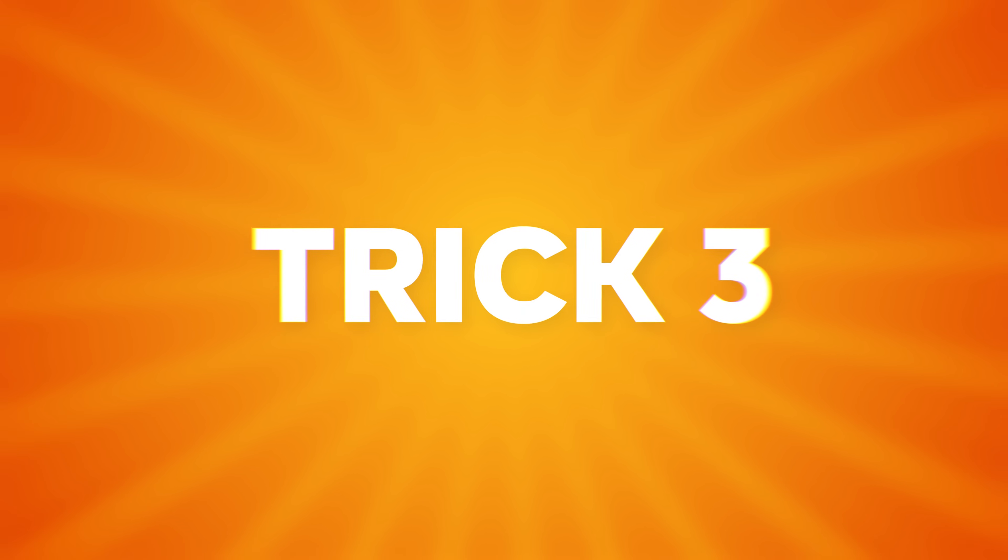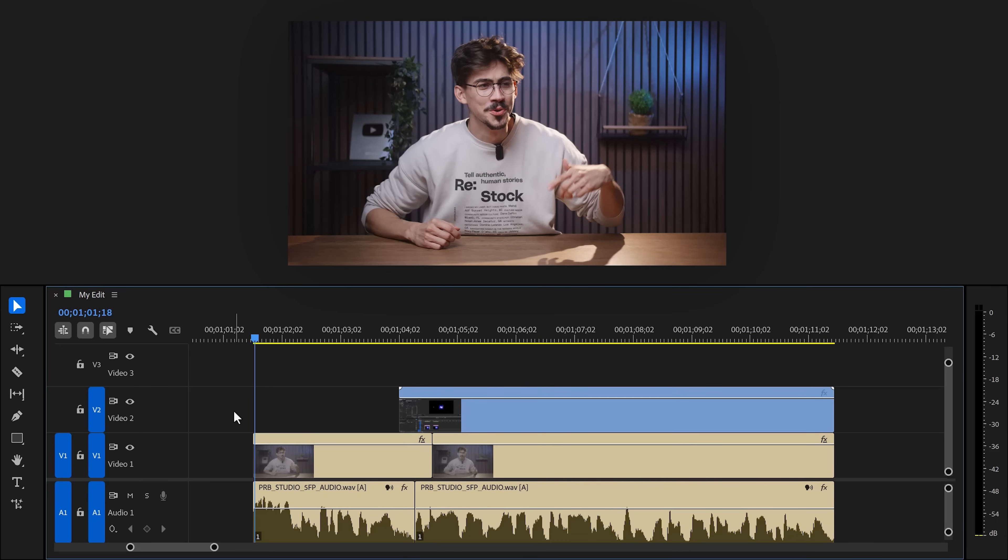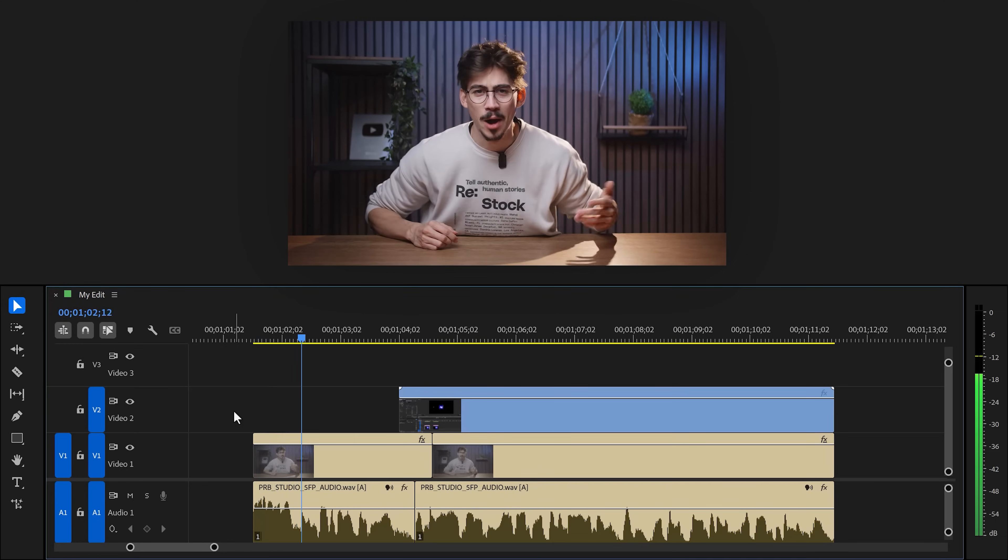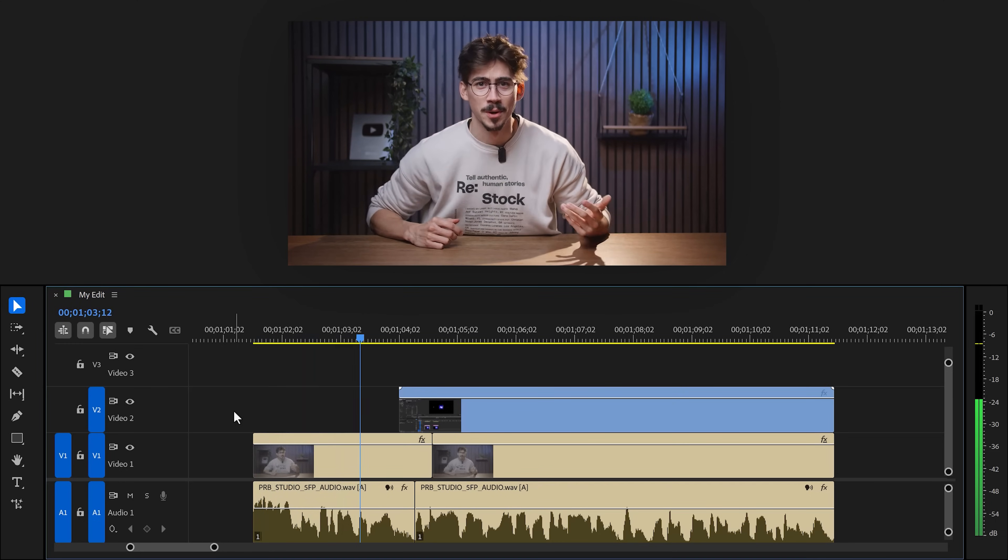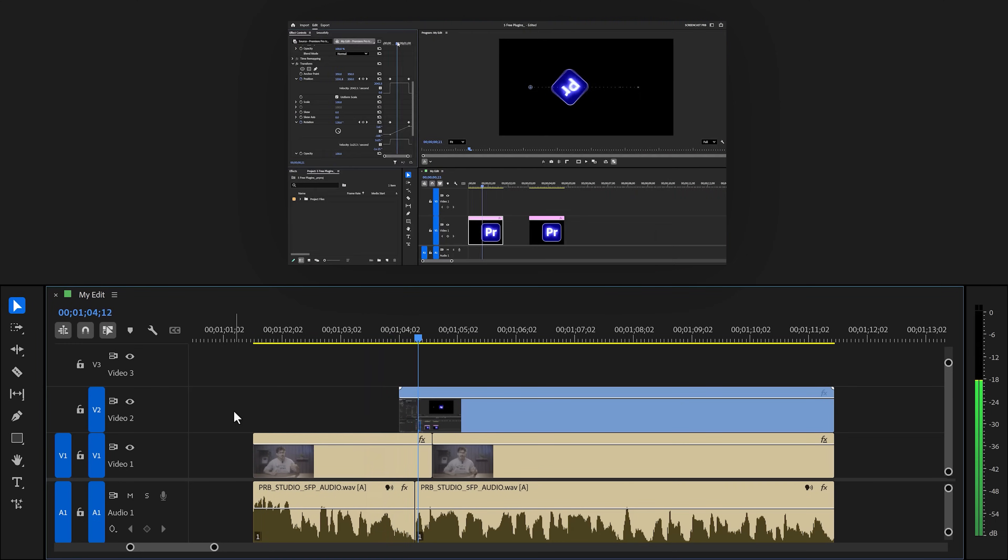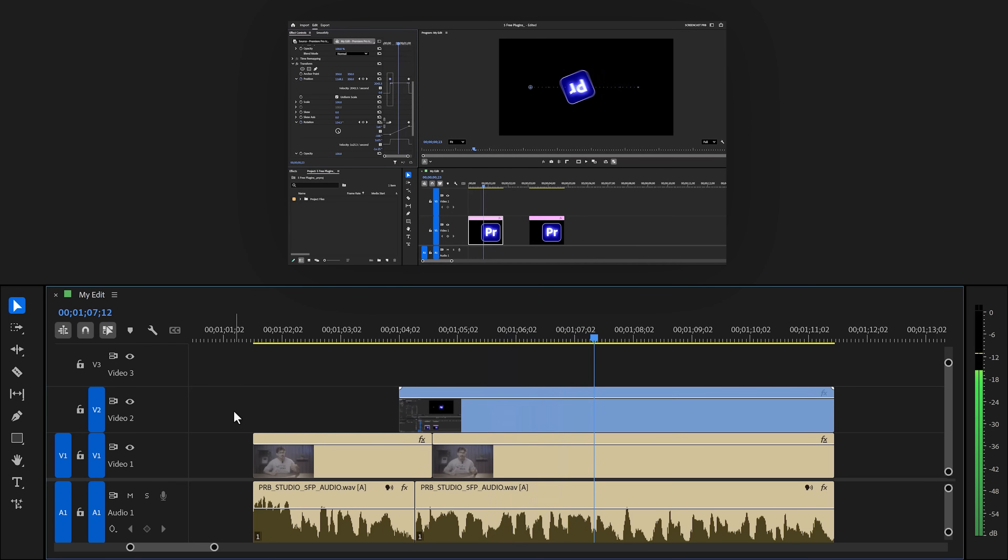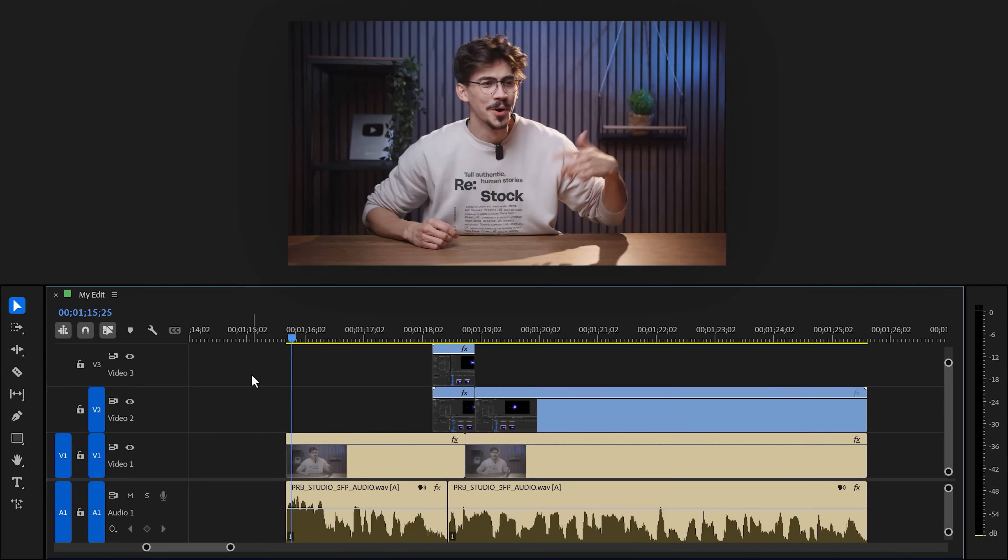Retention trick number three. Creative transitions. For example, look at my tutorial here. This is the intro of my video and this is where my tutorials start, okay? Now it simply jumps from my face to the screen recording, which is fine. But let me show you something better.